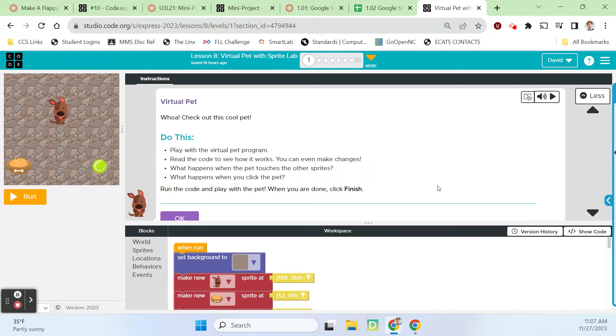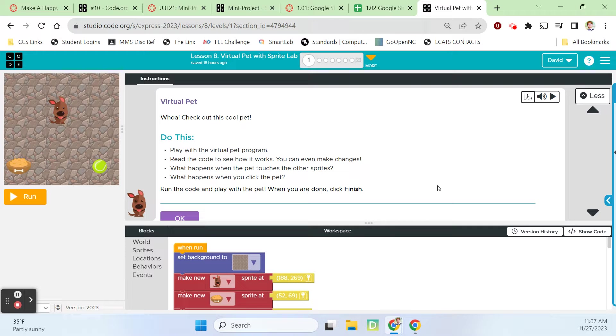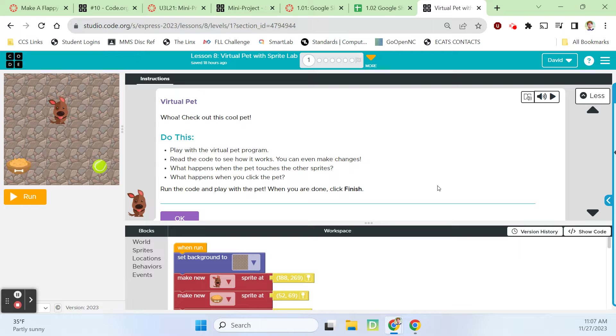Hey guys, it's Mr. Decker here. We're looking at Code.org lesson 8 in the express unit and we're going to be working with virtual pets in Sprite Lab today. Let's hop to it.